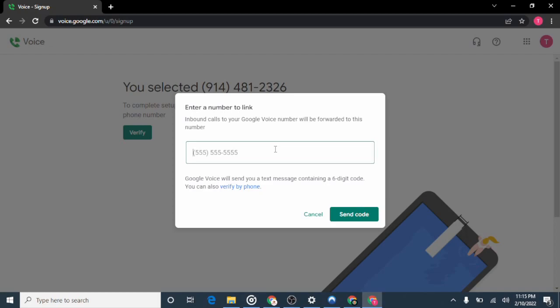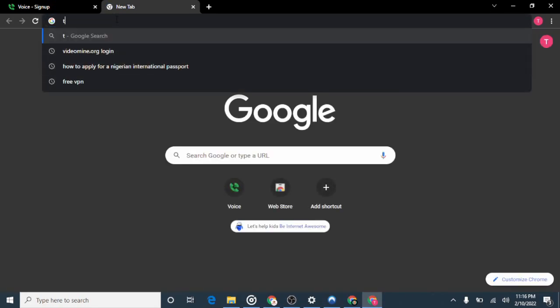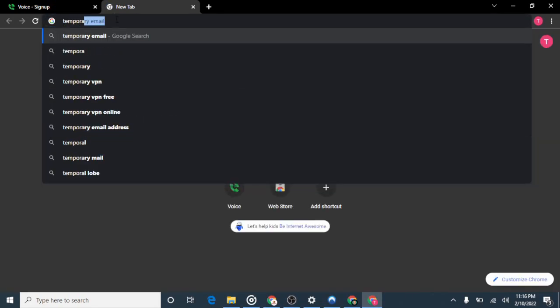If you have a friend in the United States or Canada, you can ask them for their phone number, put it in here, and when they receive the code, tell them to send it to you. But if you don't have anyone in the US or Canada, don't worry — I'll show you how to do this for free using a tool called "temporary phone number."